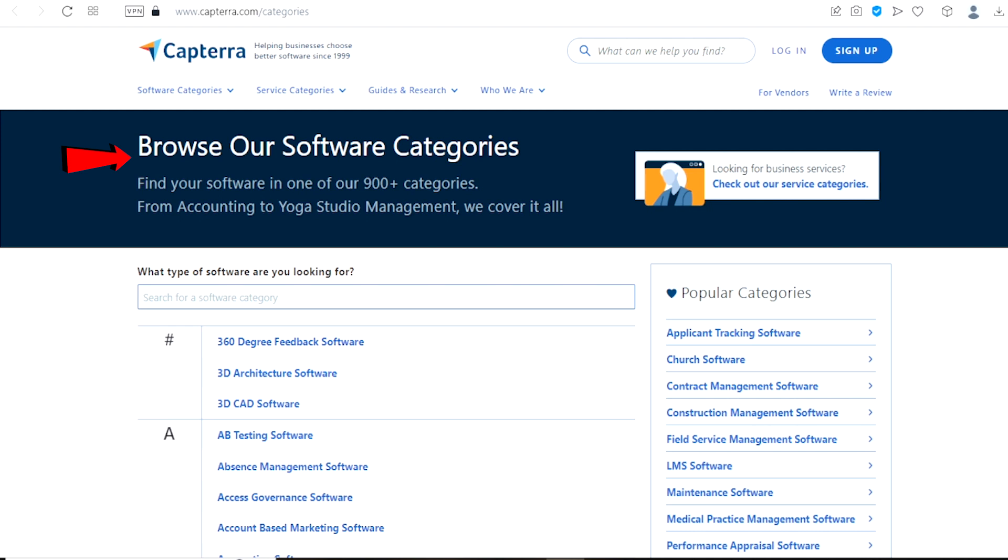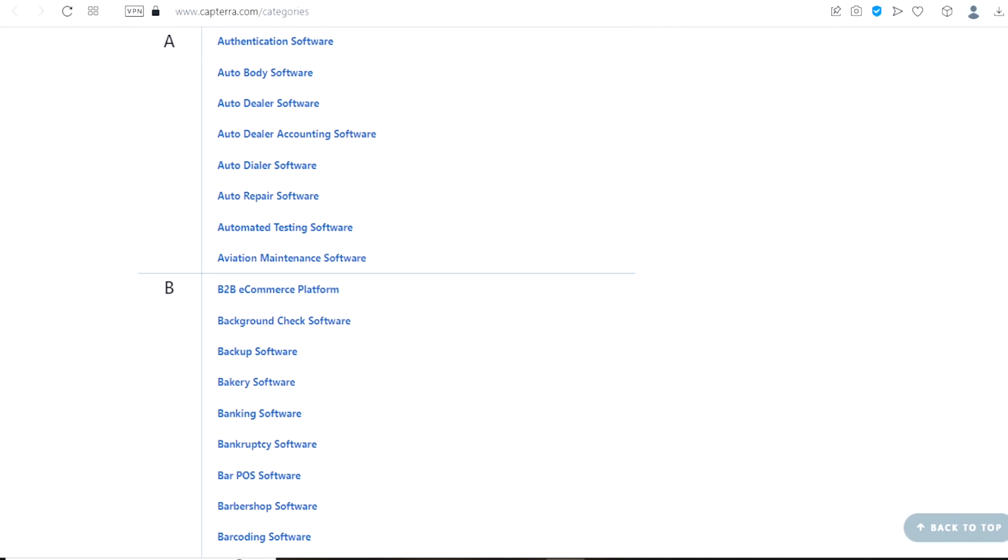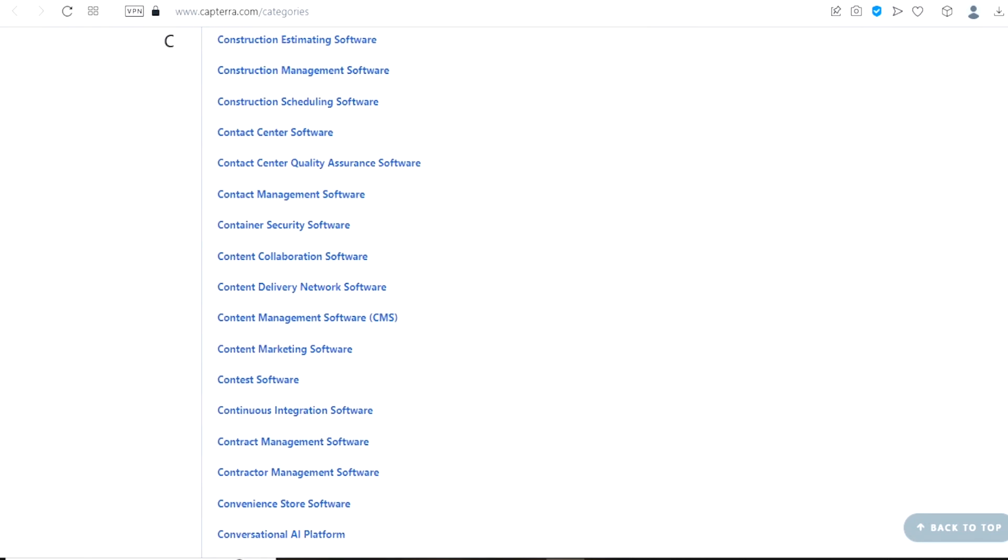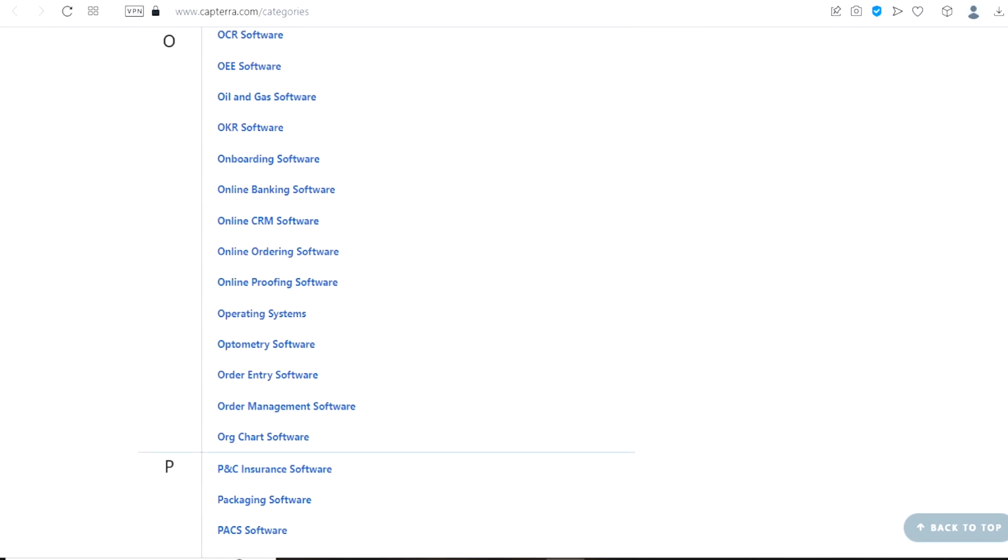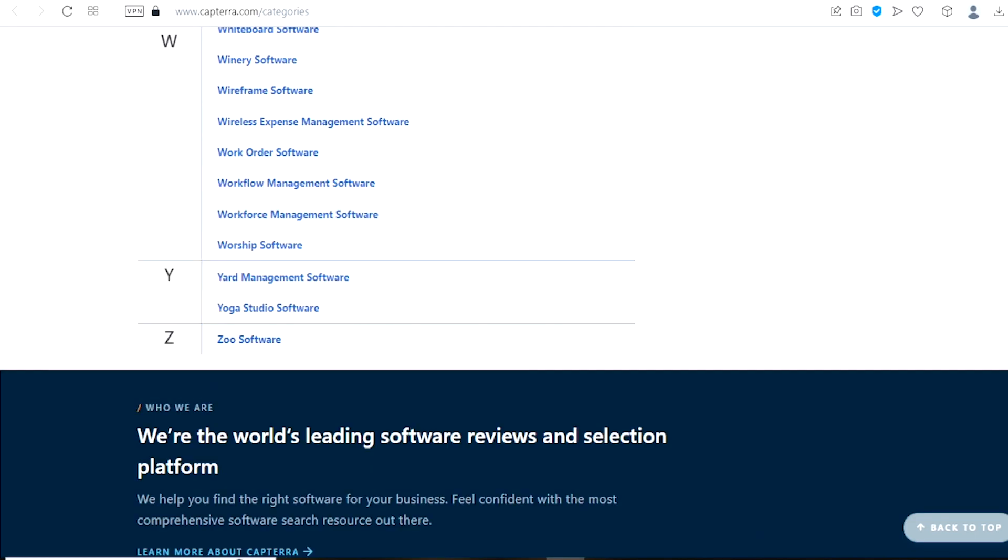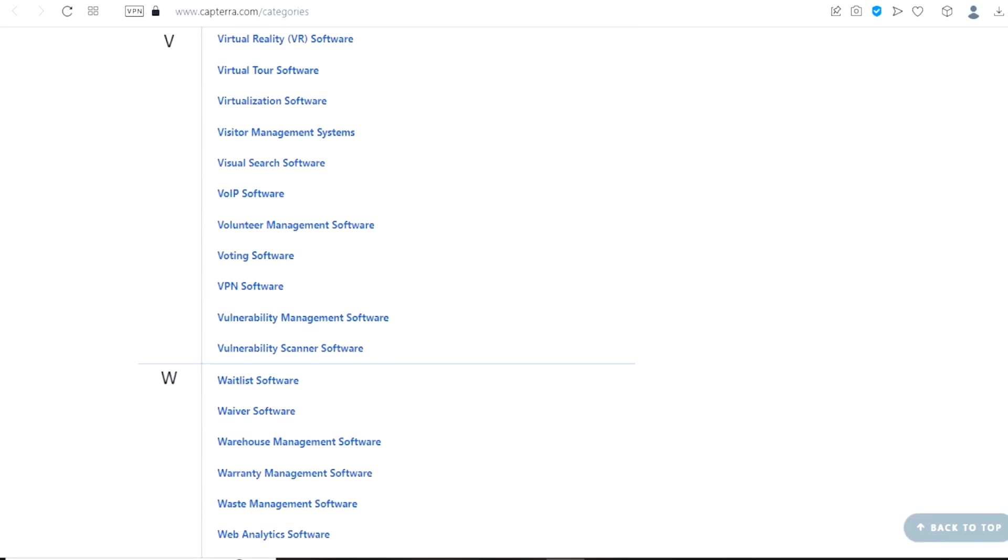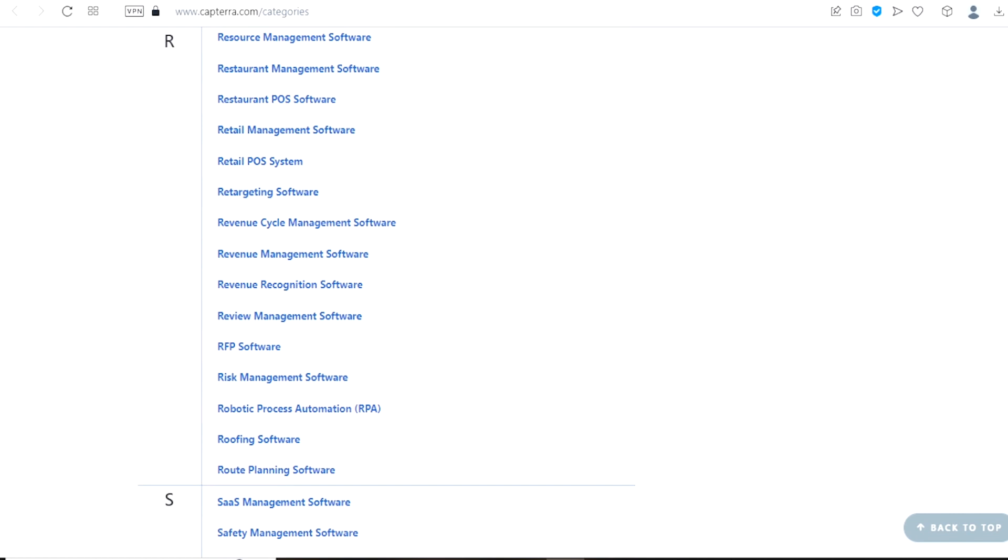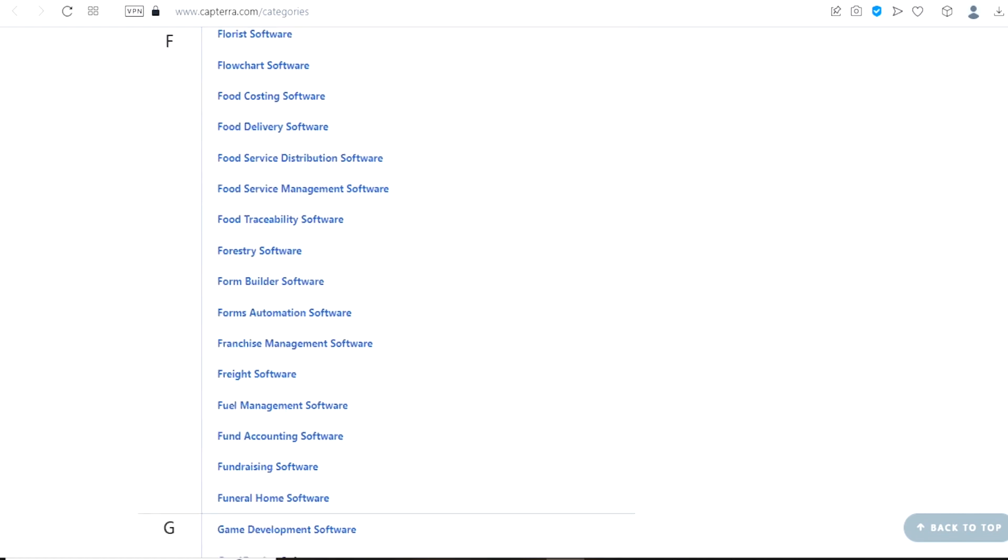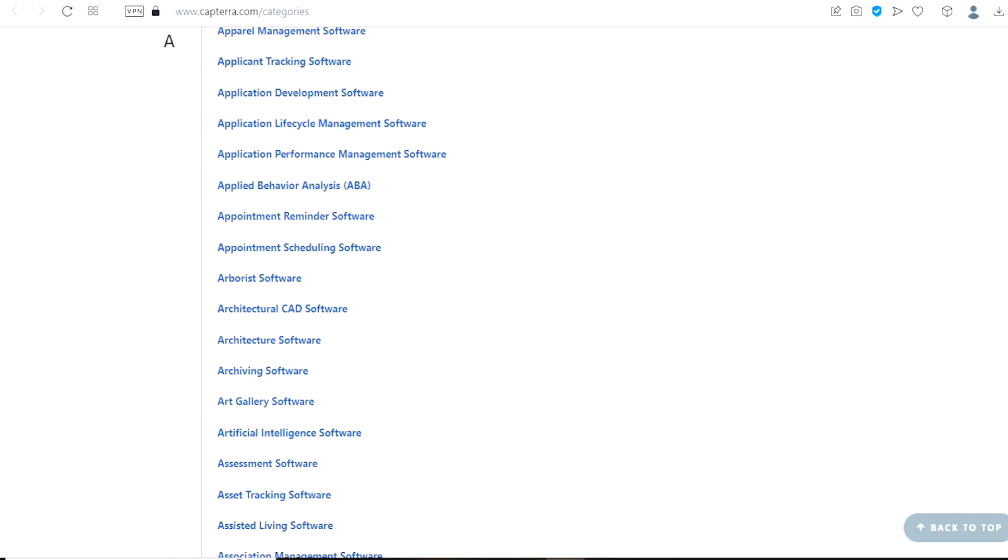Find your software in one of our 900 plus categories. From Accounting to Yoga Studio Management, we cover it all. On this page, there is a huge variety of software program categories. To discover the software category you want to evaluate, feel free to scroll down and browse the whole collection since the categories are arranged alphabetically. Although there are up to 100 categories listed here, it will surely take you a while to decide which is best for you.